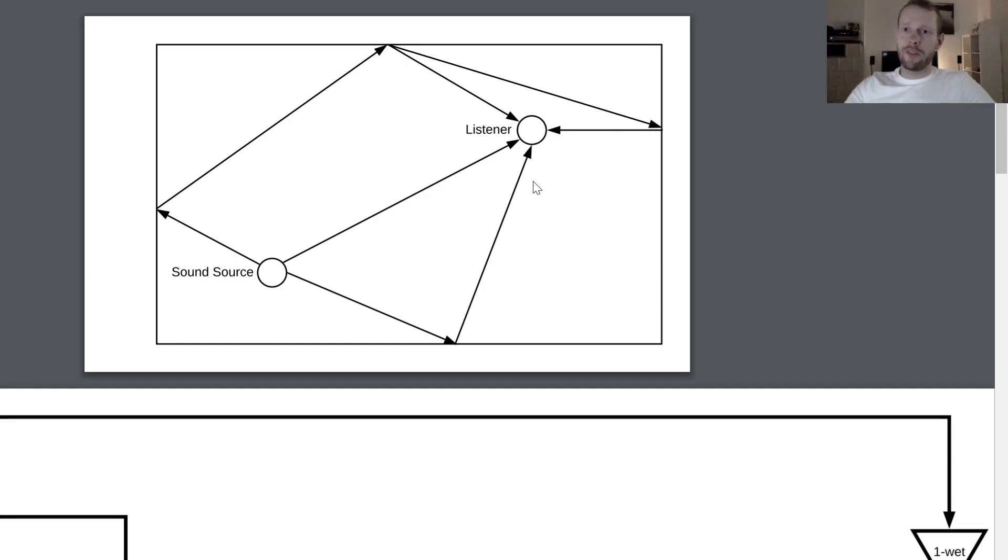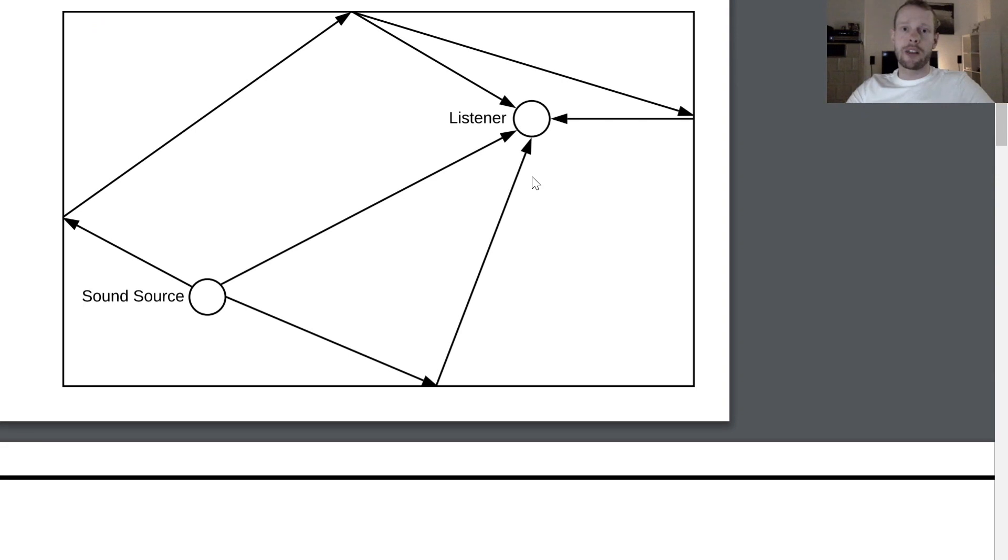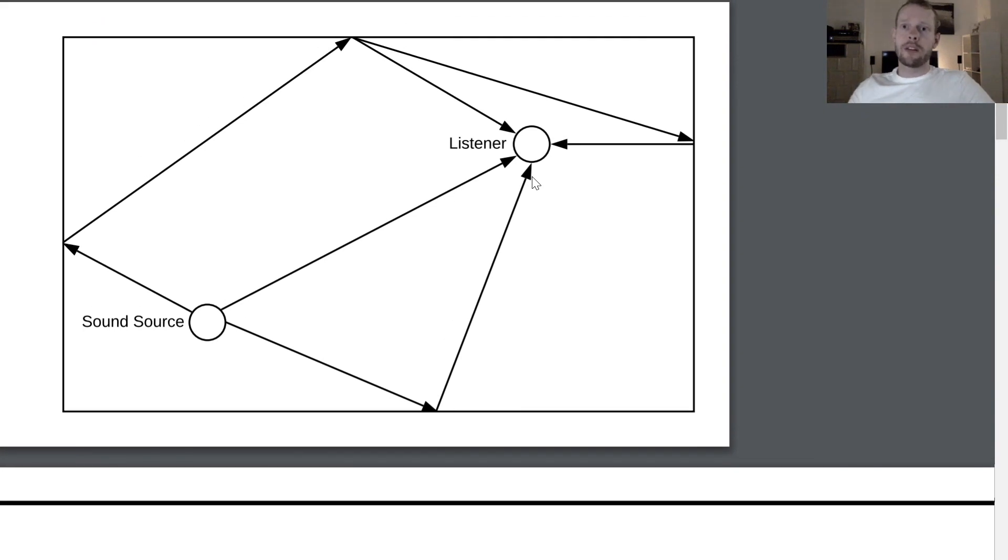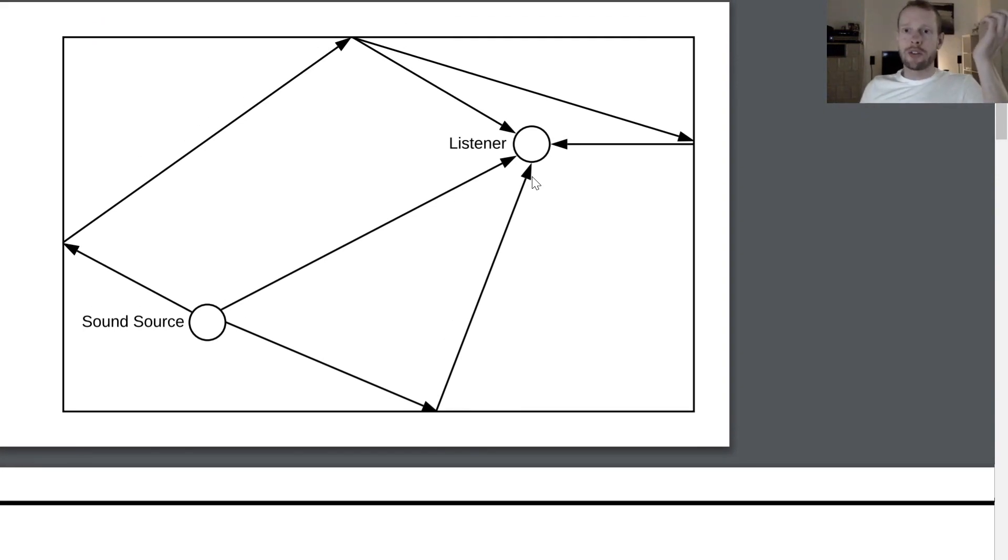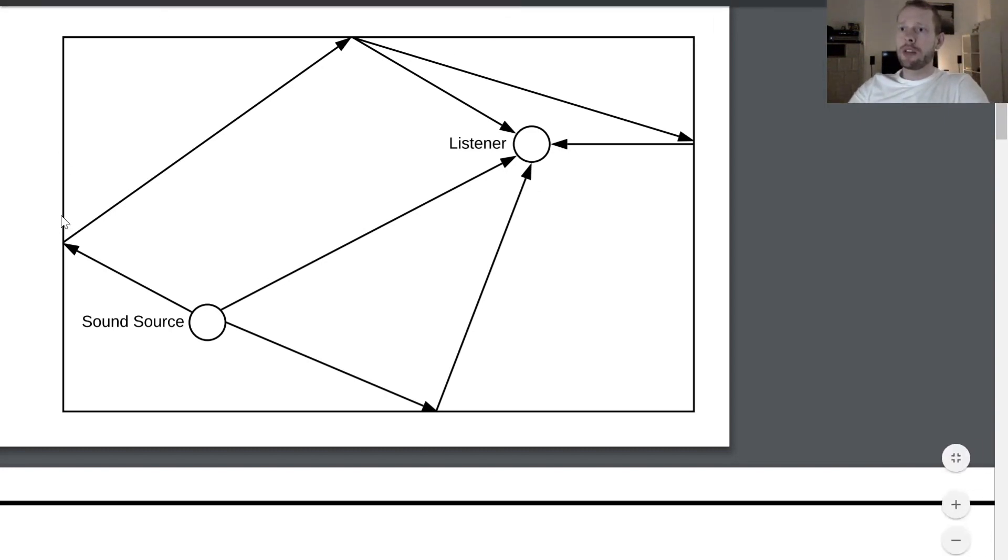So now let's have a look at how a reverb actually is working. The basic idea behind this is that you try to just model a room.